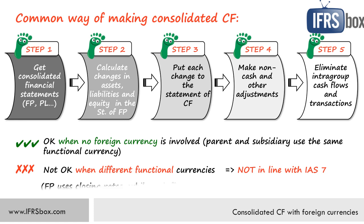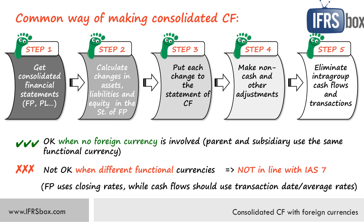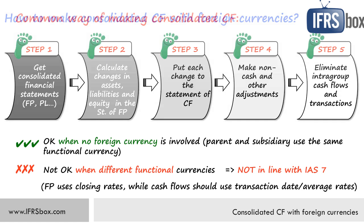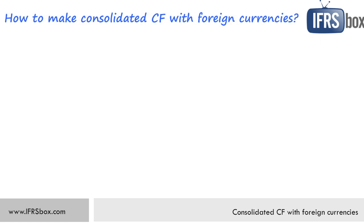Well, when you are preparing step 2 and calculate the changes in balance sheet items, you are effectively applying the closing rates because subsidiary's financial position was translated with closing rates. However, IAS 7 prescribes using transaction date rates for your cash flows or average rates. If you use the wrong rates, then your numbers are wrong and it becomes evident when there's a high increase or decrease in foreign exchange rates over time.